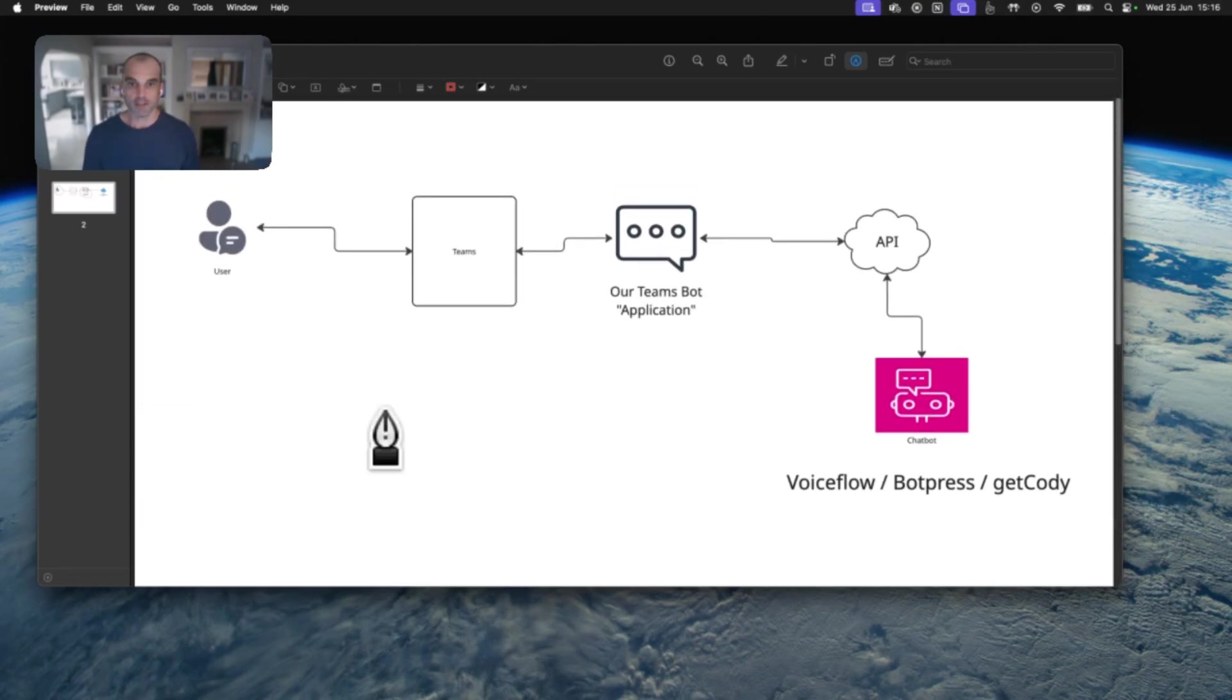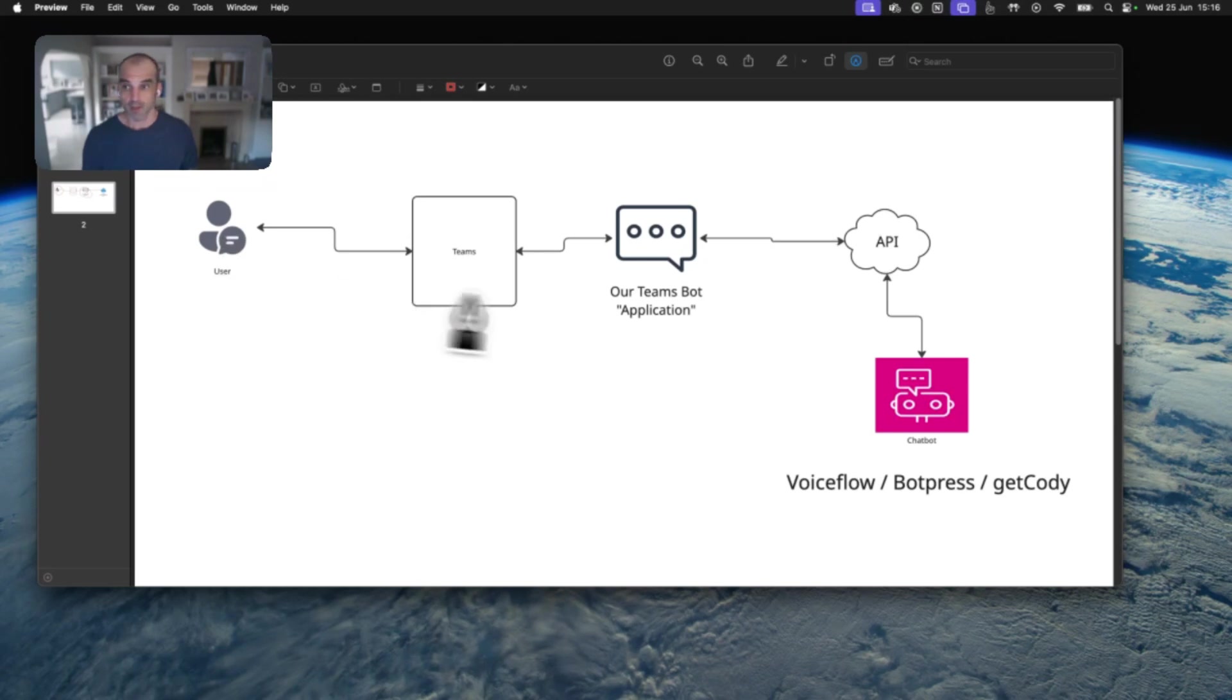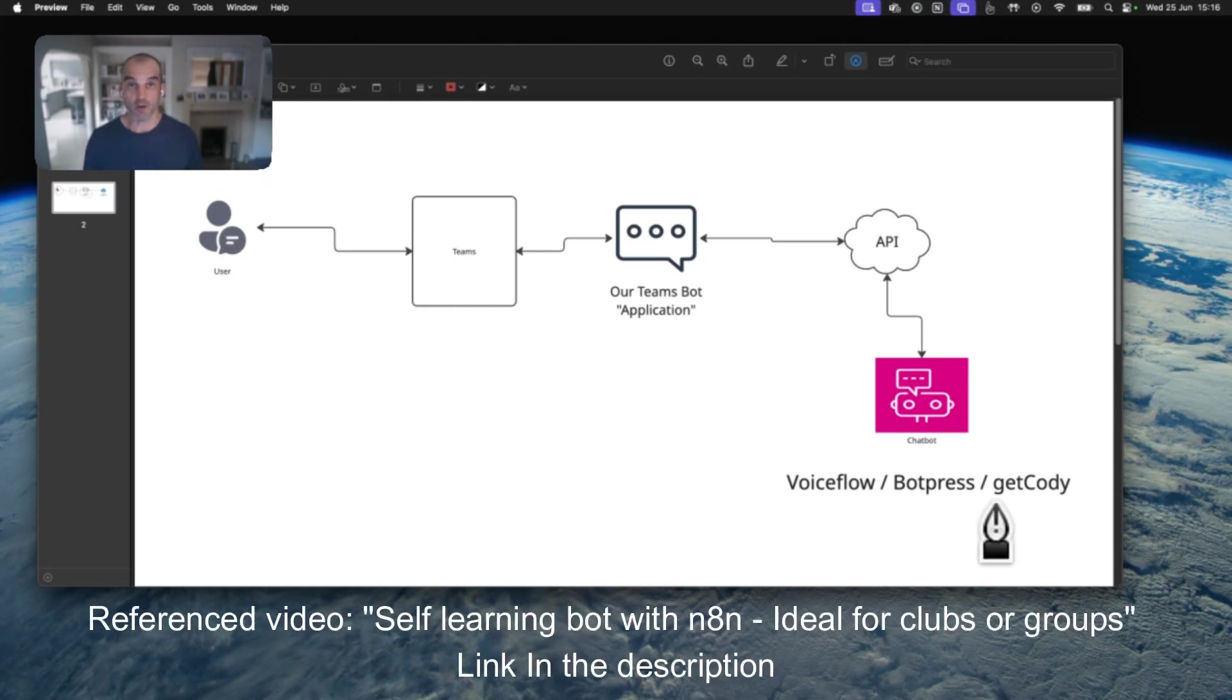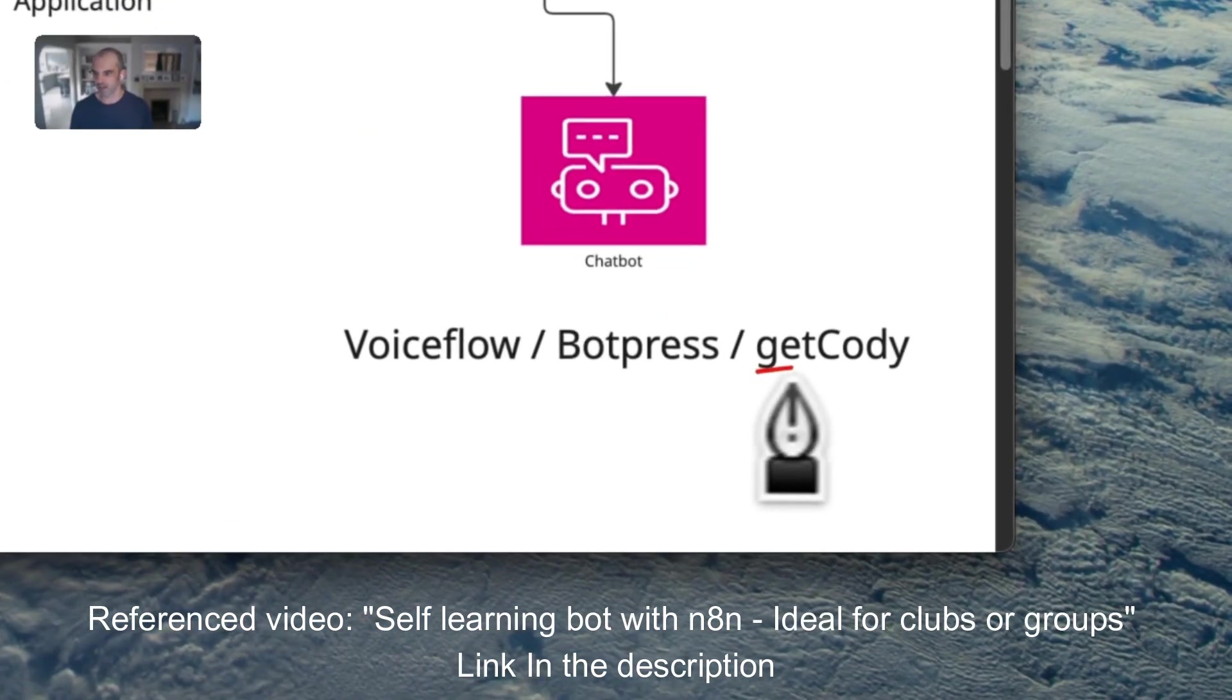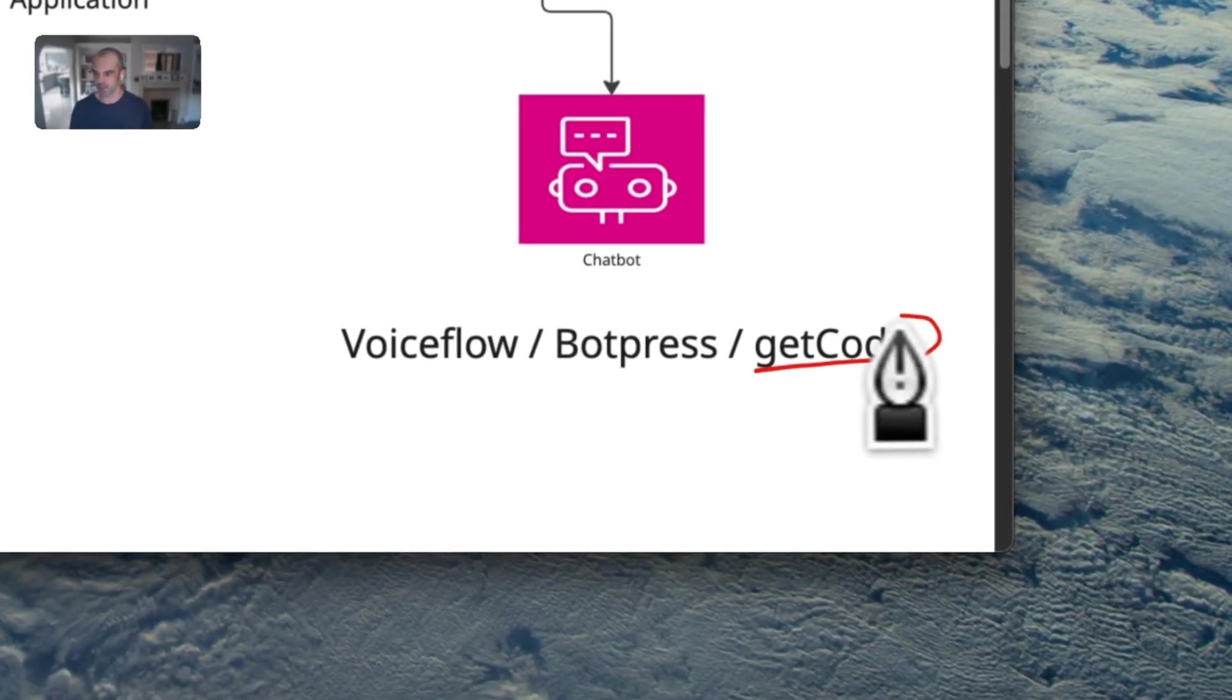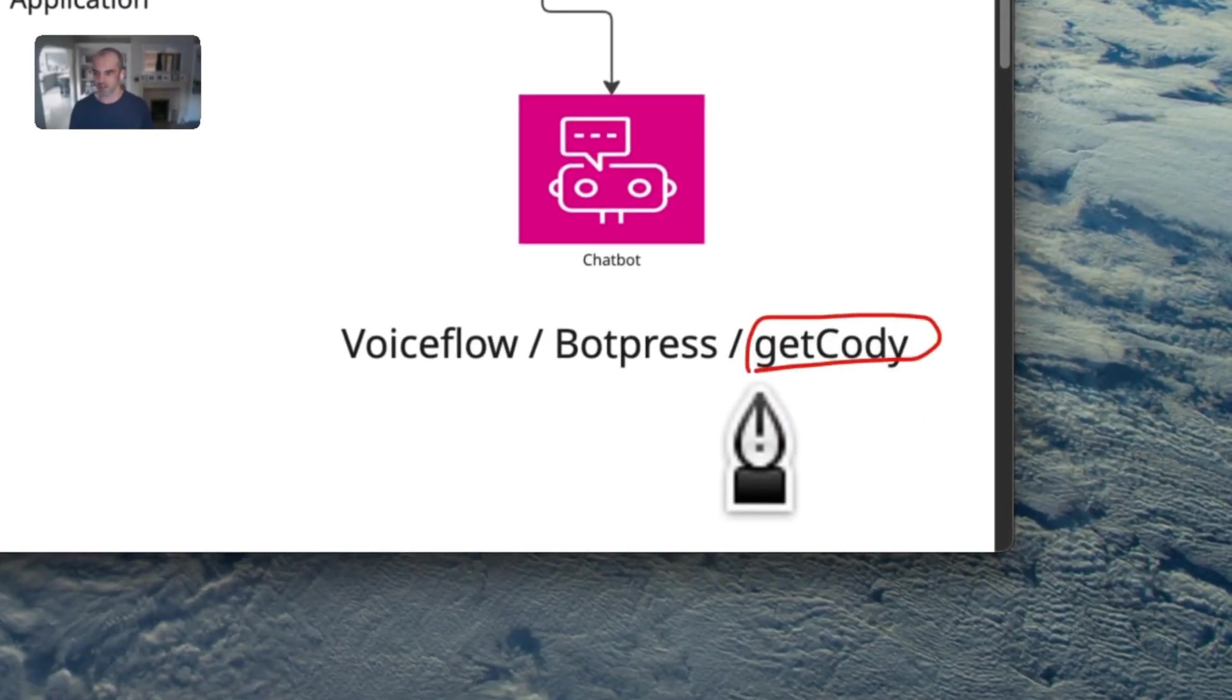And then our application talks to whichever models we have provisioned in Azure AI Foundry. Compare that to what we're going to do today. Because I set up a GetCody bot last week, it has a very simple API, and I already had it running, I'm going to be using GetCody as my bot platform.